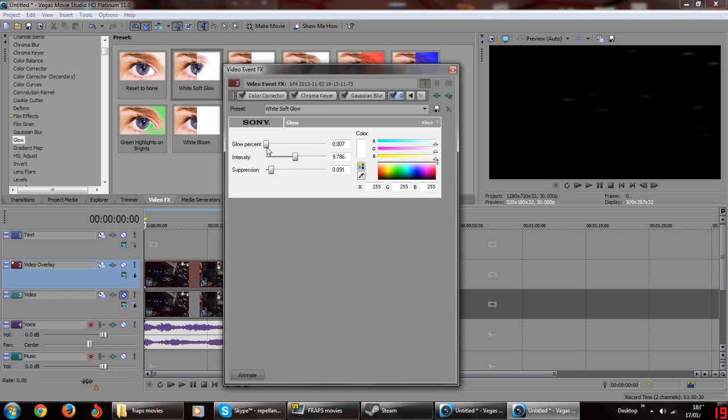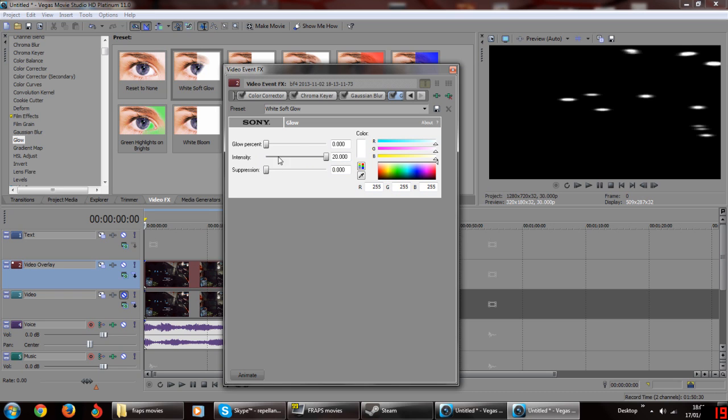After you have improved your glow, go back and forth from gaussian blur to glow, changing horizontal range and glow intensity until you find a good look.